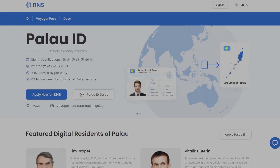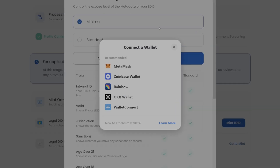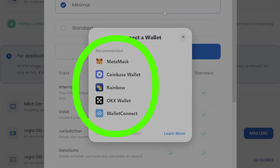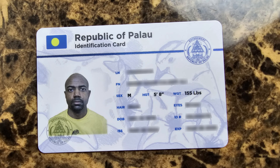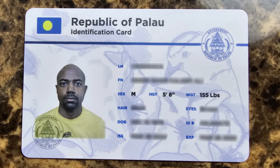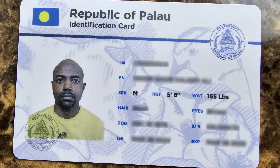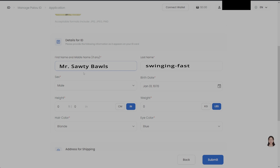I did speak with customer service about doing KYC with the digital version of the Palau ID, which you store in your MetaMask wallet or any of the wallets suggested on their website. Customer service told me you can get KYC done on some exchanges using the digital version. But personally, I decided to just wait for the physical copy to arrive in the mail, because if a digital version is not accepted by the exchange, there may be no second chance to complete KYC. Playing it safe and waiting for the physical ID is the more straightforward approach.